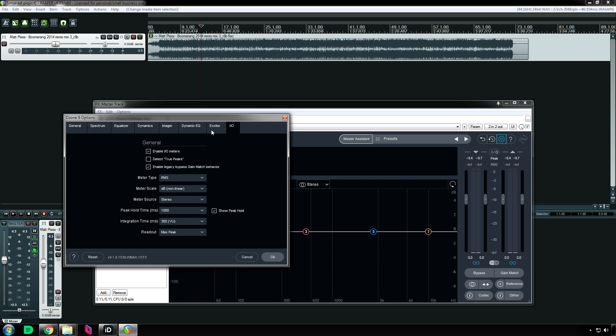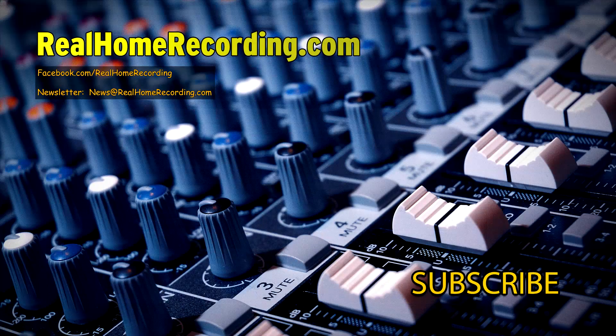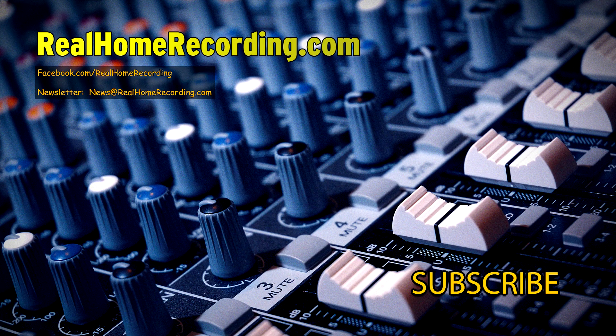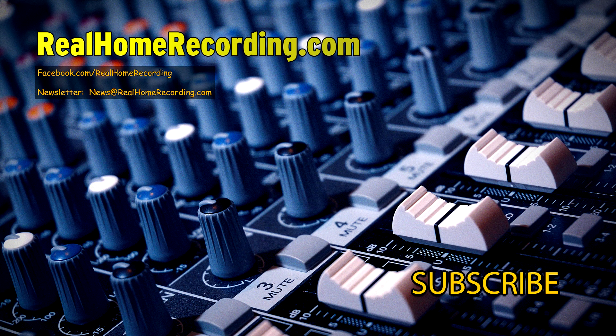So that is it for this video. If you have any questions for me please leave them in the comment section below. And if there are enough questions then I will make a separate follow up video to answer them. Thanks for watching everybody, this has been Adam for RealHomeRecording.com.